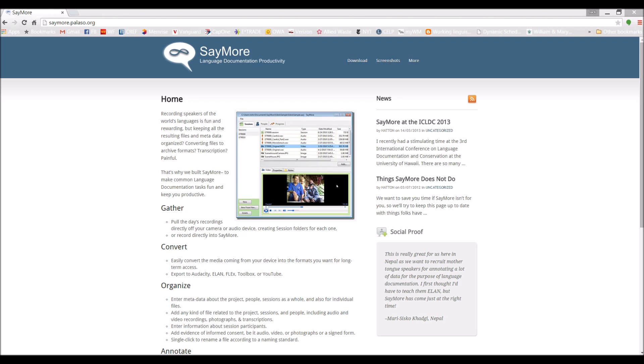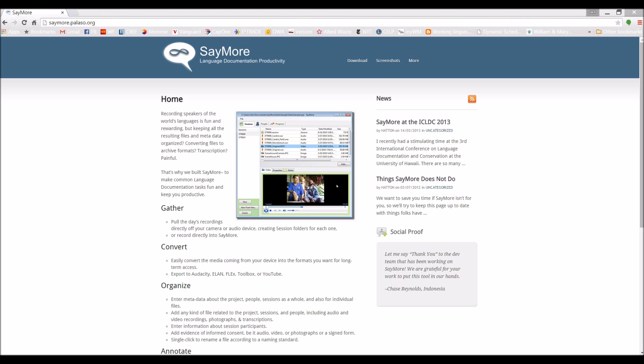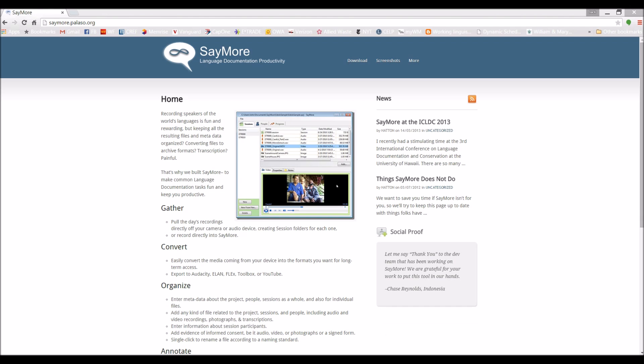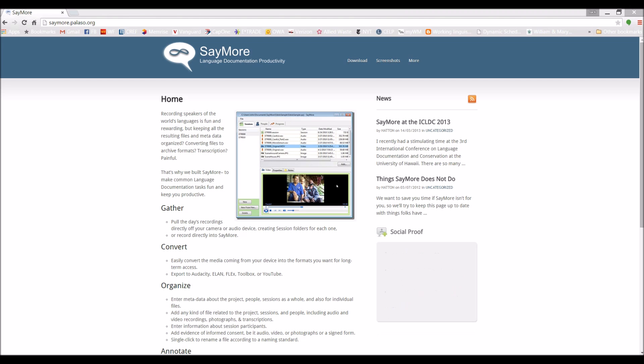When you document a language, it's pretty easy to make video recordings of people speaking. It's much harder to keep track of all the files associated with a recording, like permission slips, photographs, transcriptions, and translations. Say More is designed to help you prepare materials for archiving by keeping track of those files. It also makes it easier to transcribe and translate recordings. Let's start by opening the program.